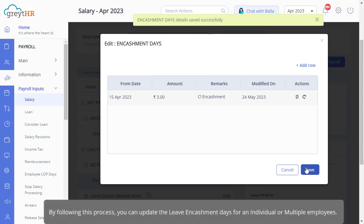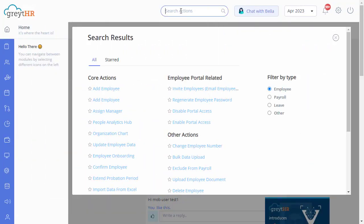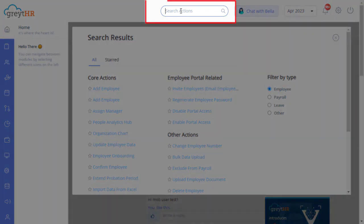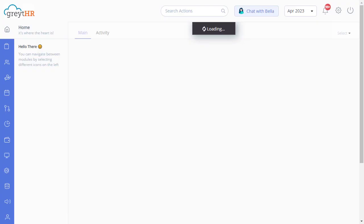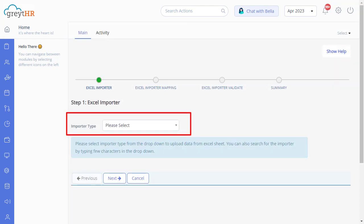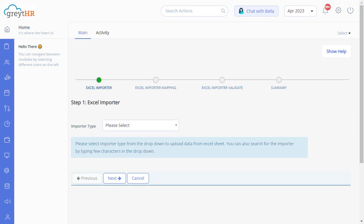By following this process, you can update the leave encashment days for an individual or multiple employees. You can also use the Excel import feature to upload the data in bulk. On GreatHR, navigate to Import Data from Excel from the Actions tab. There are different types of import tools for different categories of information.